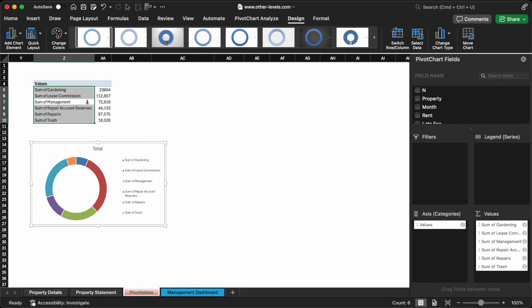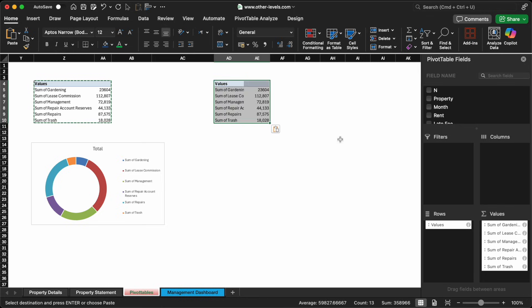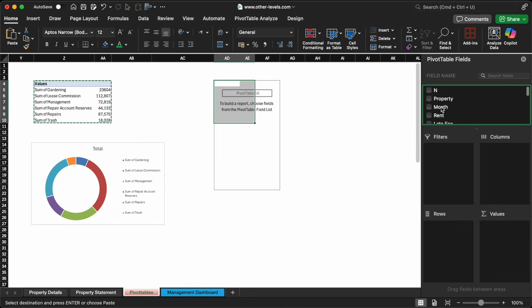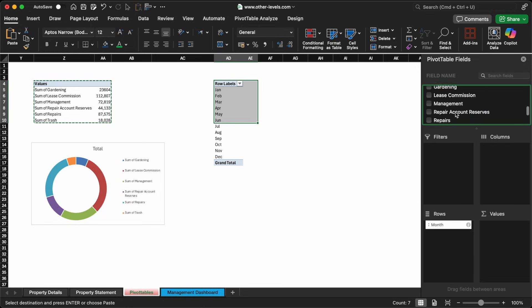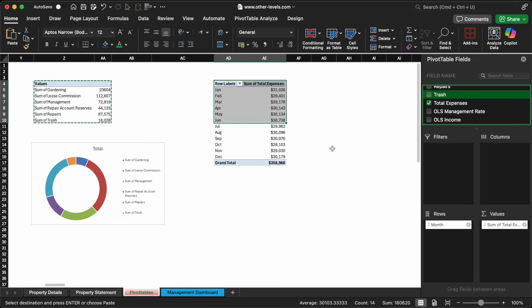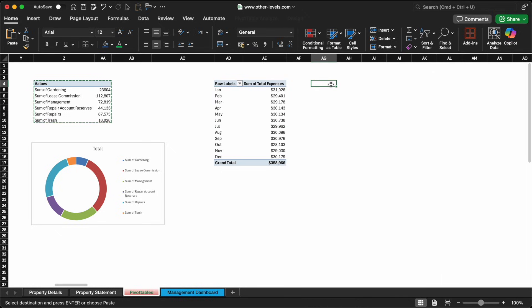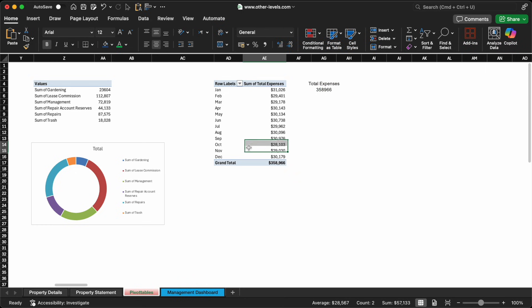To make this analysis more detailed, we duplicate the pivot table and add months to the rows. This shows us how expenses are distributed across each month, helping you spot trends or seasonal spikes in spending. This gives us a complete view of the annual expenditure across the entire portfolio.